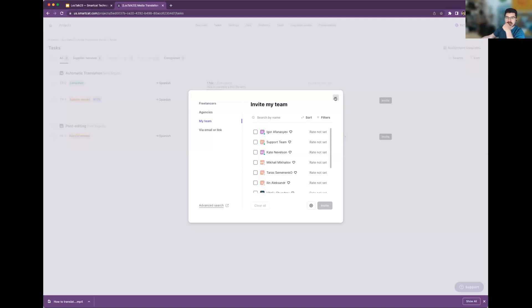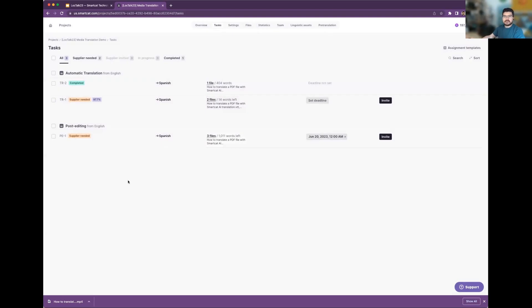It's important to also mention that when we suggest people from the marketplace, it's not just their ratings — we have a machine learning algorithm that runs in the background. It compares the content being translated to content translated by these freelancers in the past, and we match the best possible freelancers with your content to make sure you have the quality you're looking for, including people with the relevant subject matter expertise. This means that in the past they worked on a similar topic and have a much better chance to deliver quality results.